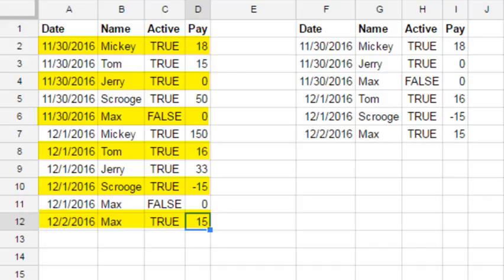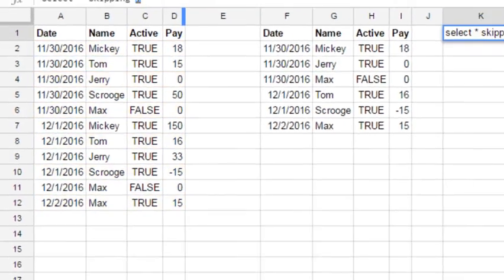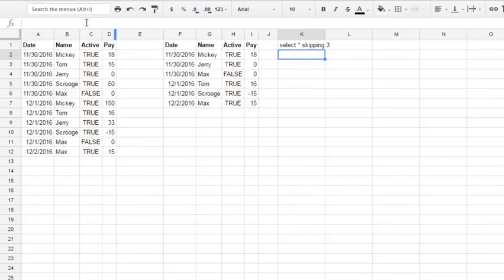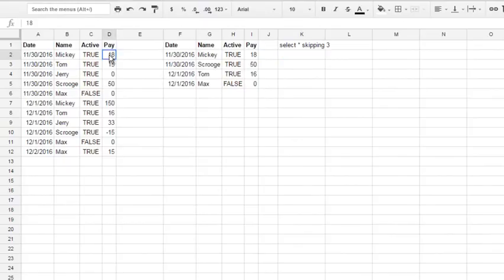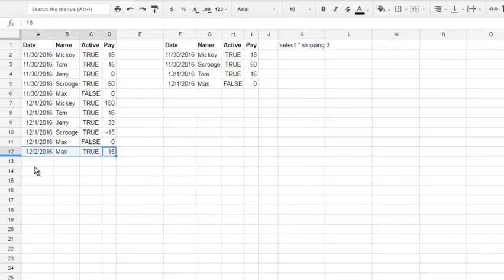Skip 3, you see 18, then 50, then skip to 16, skip to 0, and everything else is skipped also.